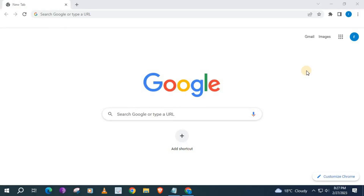In this video, I will show you how to clear browsing history on Google Chrome. Let's begin.